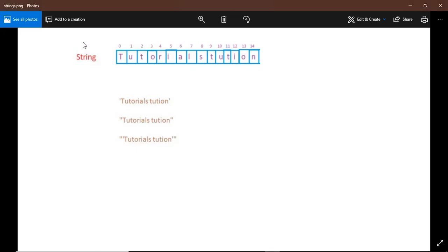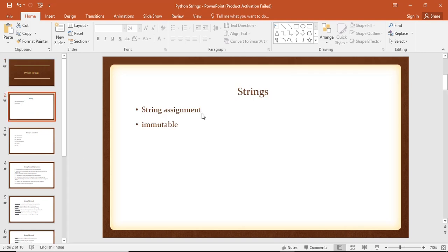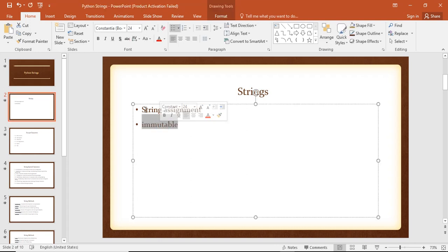We will use a group of characters or a combination of characters — we will use strings.